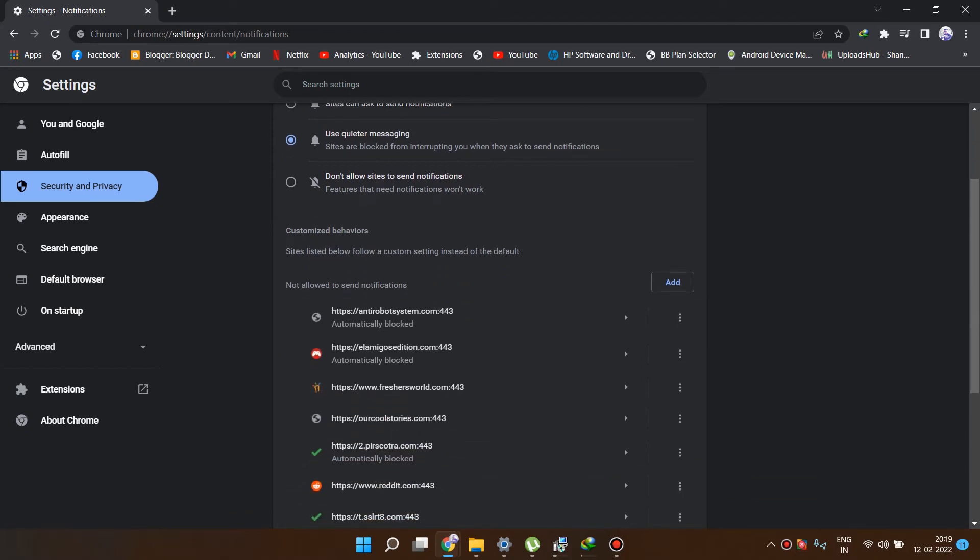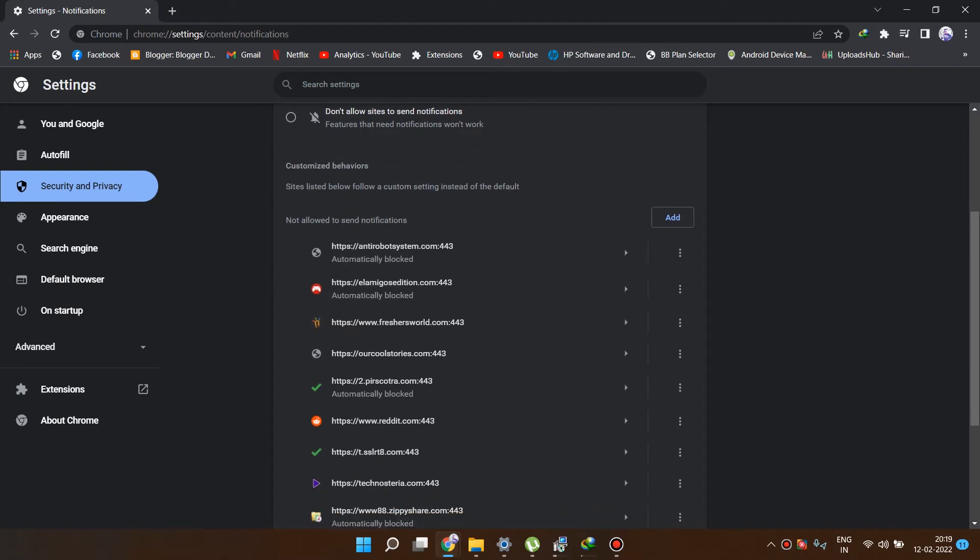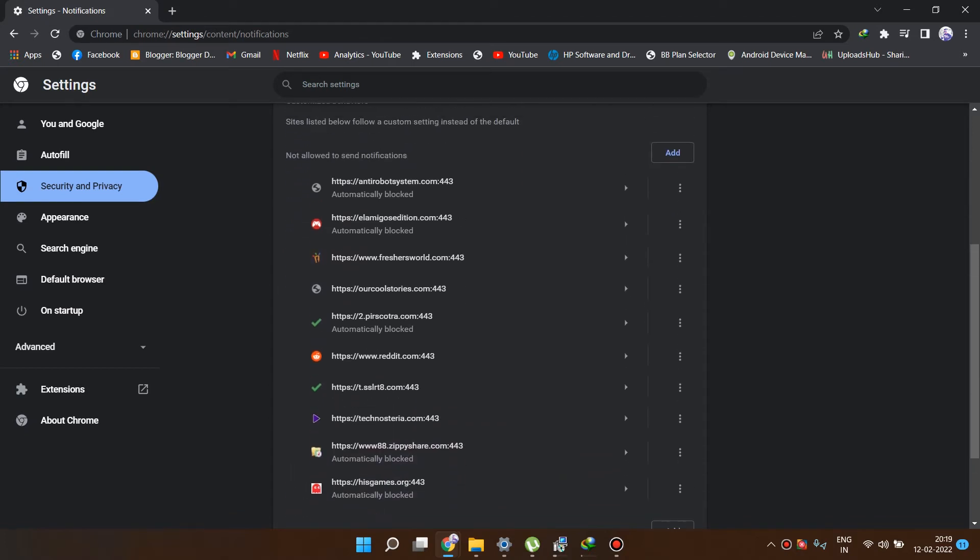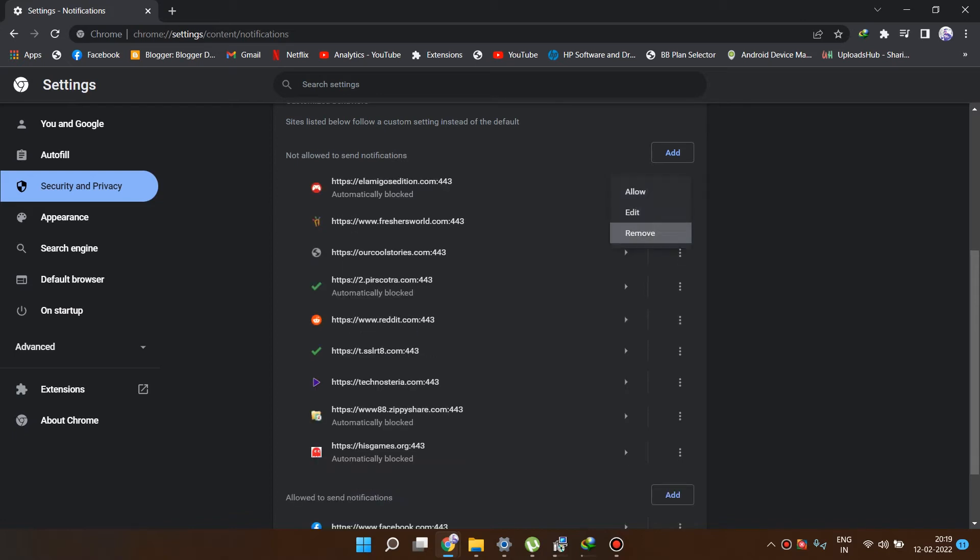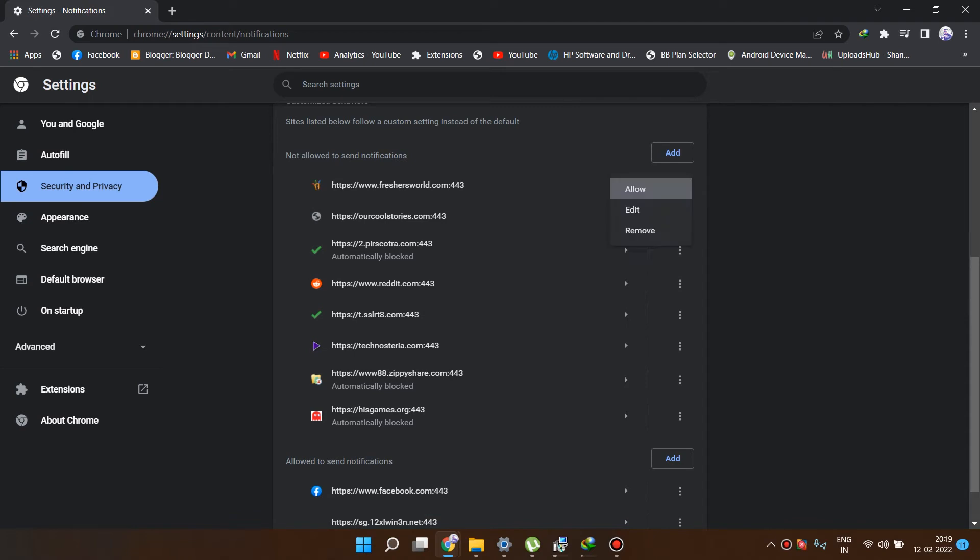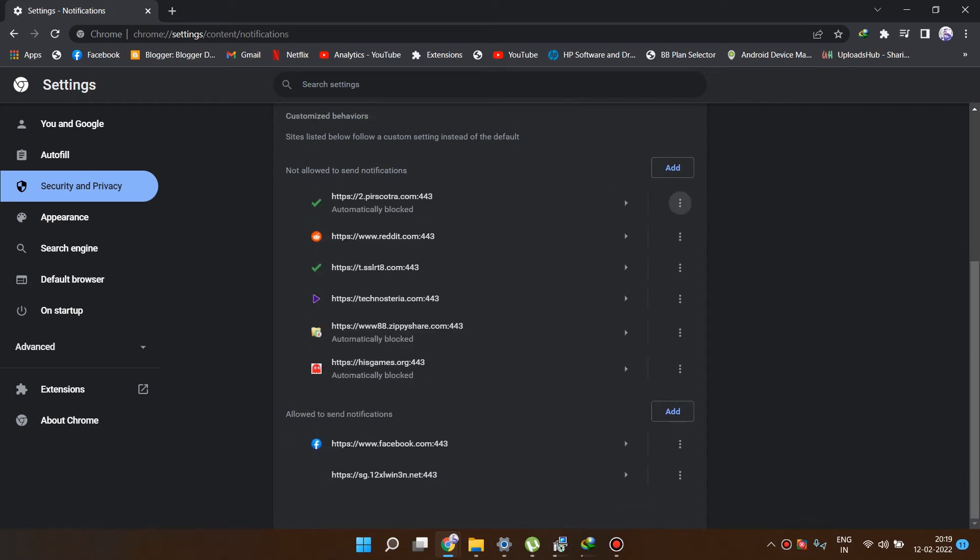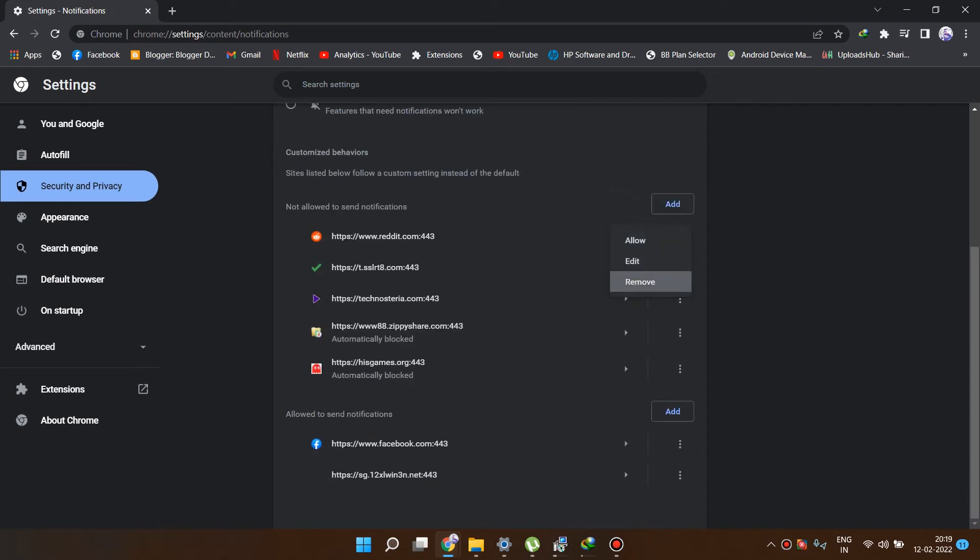As you can see, these are some viruses which are there which always pop up from here, so you just need to click here and remove. Just remove all the notifications from here, so it will remove all the viruses which are there in your Google Chrome.